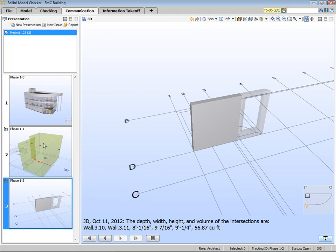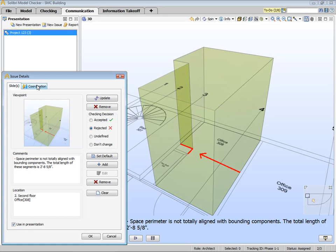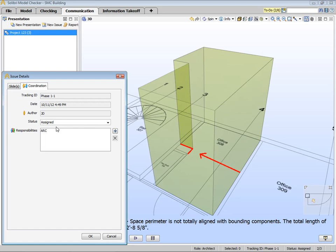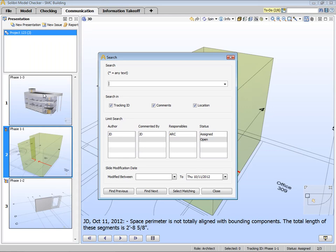We can also assign tasks or update the slide or its comments from the communication layout. If we double click, we can now click on the coordination tab. We can also apply the search command in the communication layout, allowing us to search all slides for specific details — for example, maybe we only want to show slides assigned to a specific party, with a specific status, or search for a keyword.